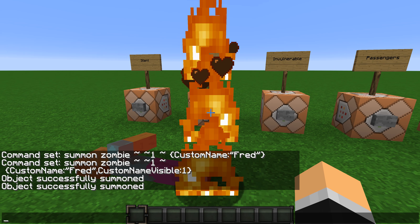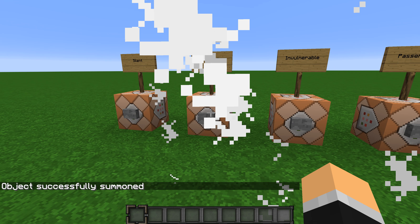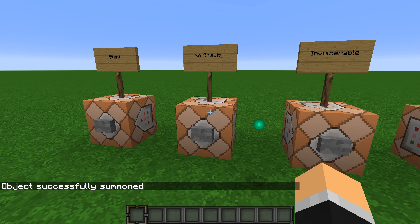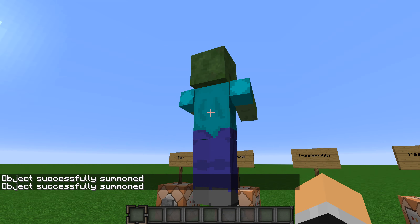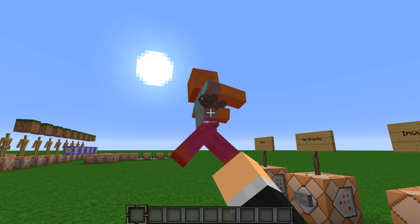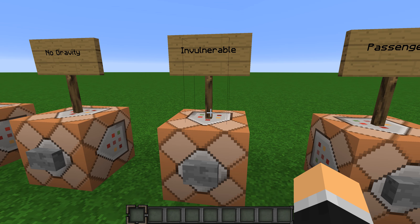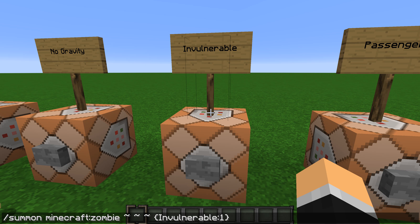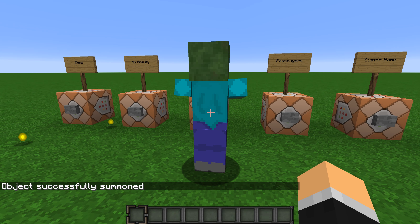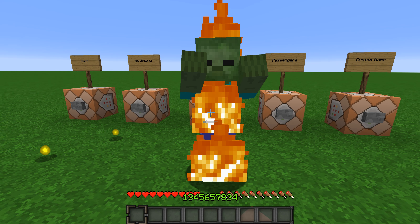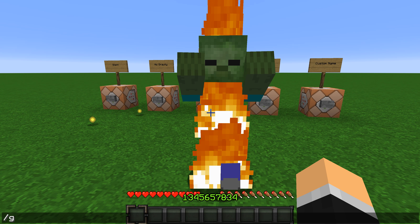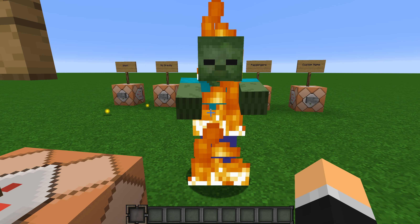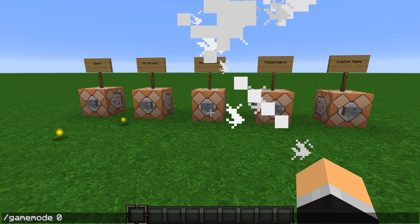Let me demonstrate NoGravity — yeah, it has no gravity. For Invulnerable it's the same format: Invulnerable colon 1. In survival mode you cannot hurt it.